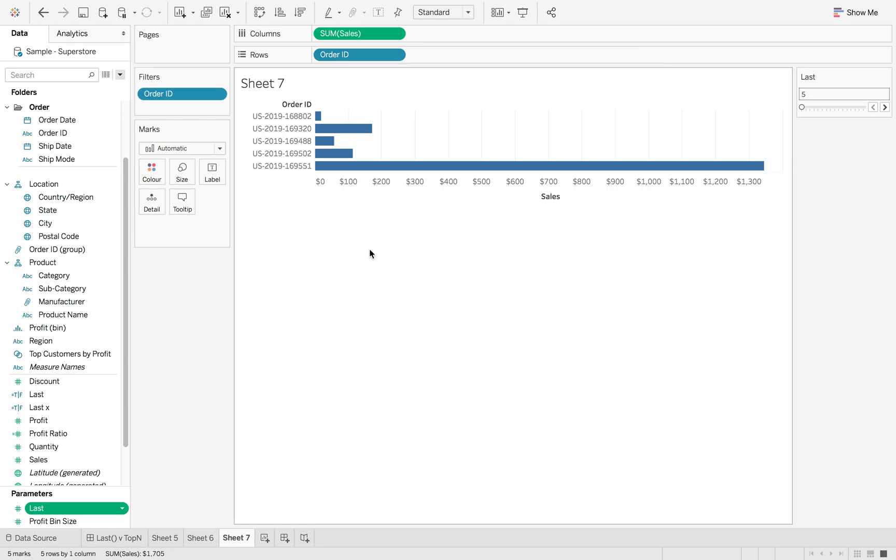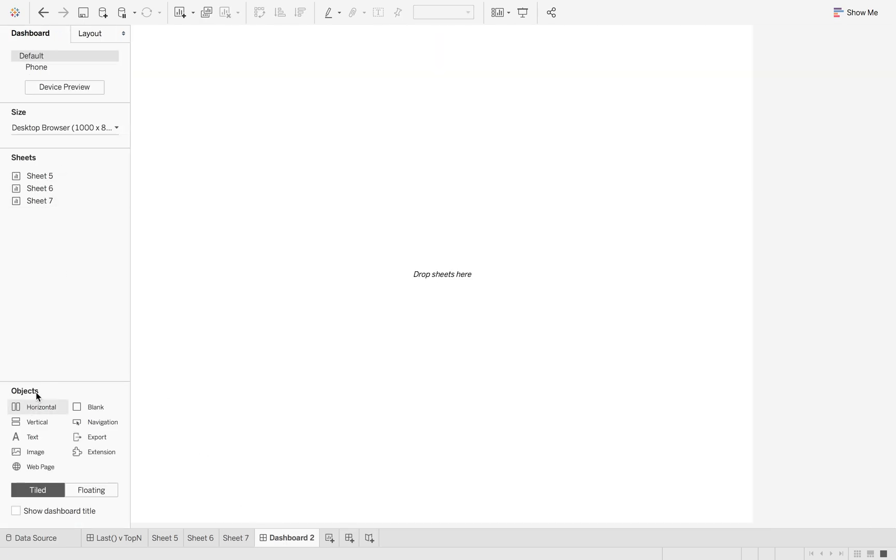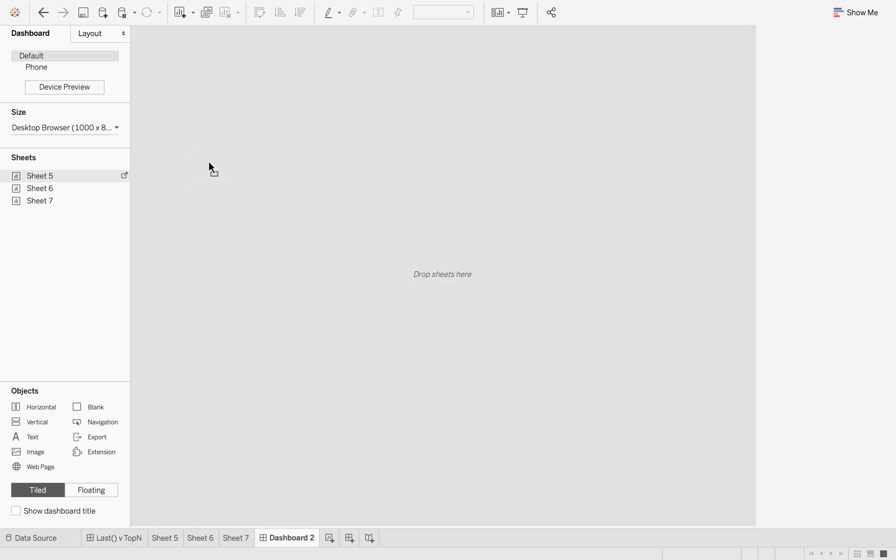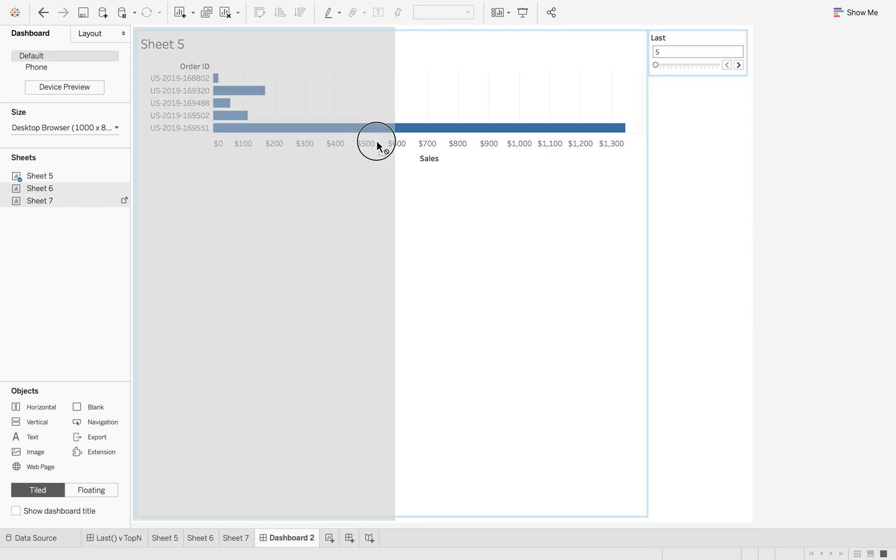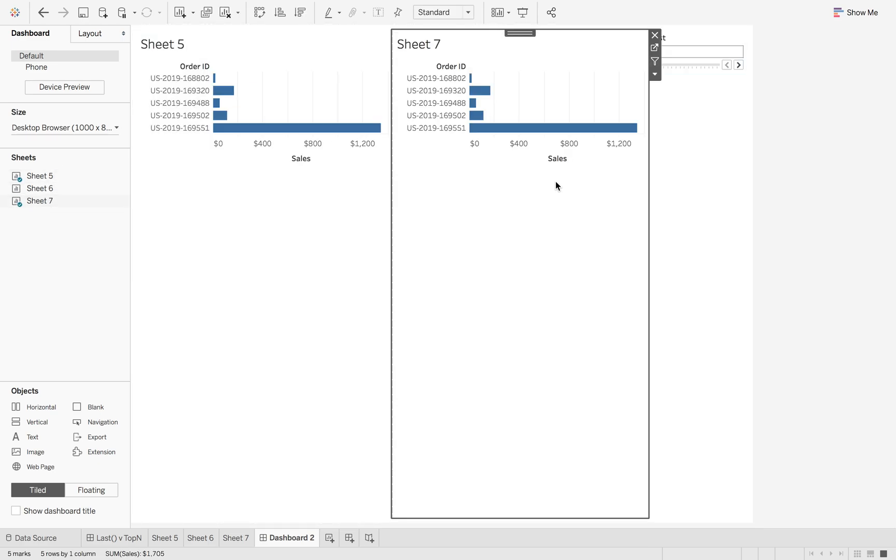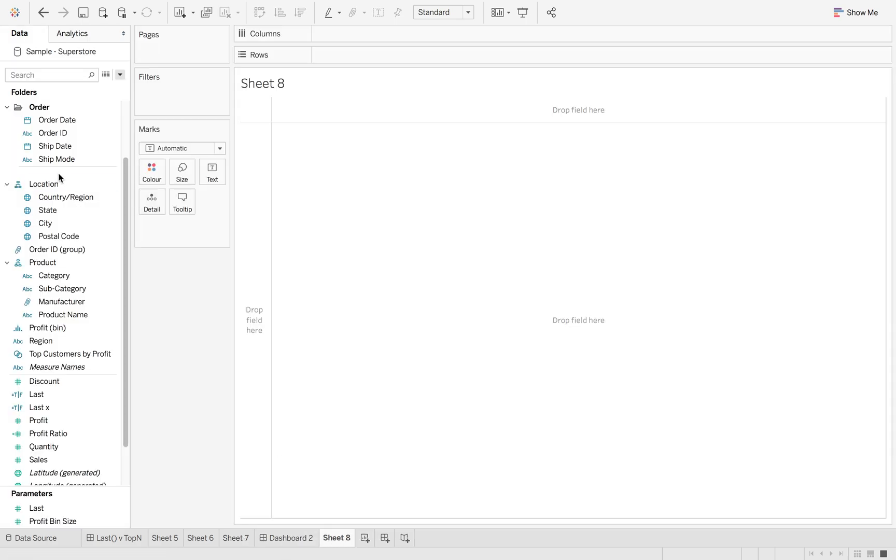So if I hit okay, you can see now I have my five. Just for comparison, I'm going to go and build the dashboard of sheet five and sheet seven just so you can see that they are the same order IDs. This works with dates as well for the Top N filters, but the main reason we want to do this